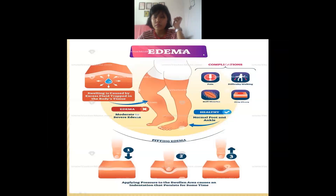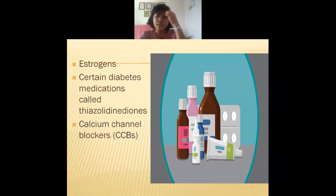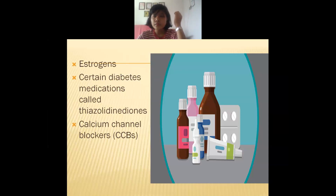The instructor decides to stop here and explains that the remaining portion will be covered in the next class, as covering too much at once may cause students to forget the material.